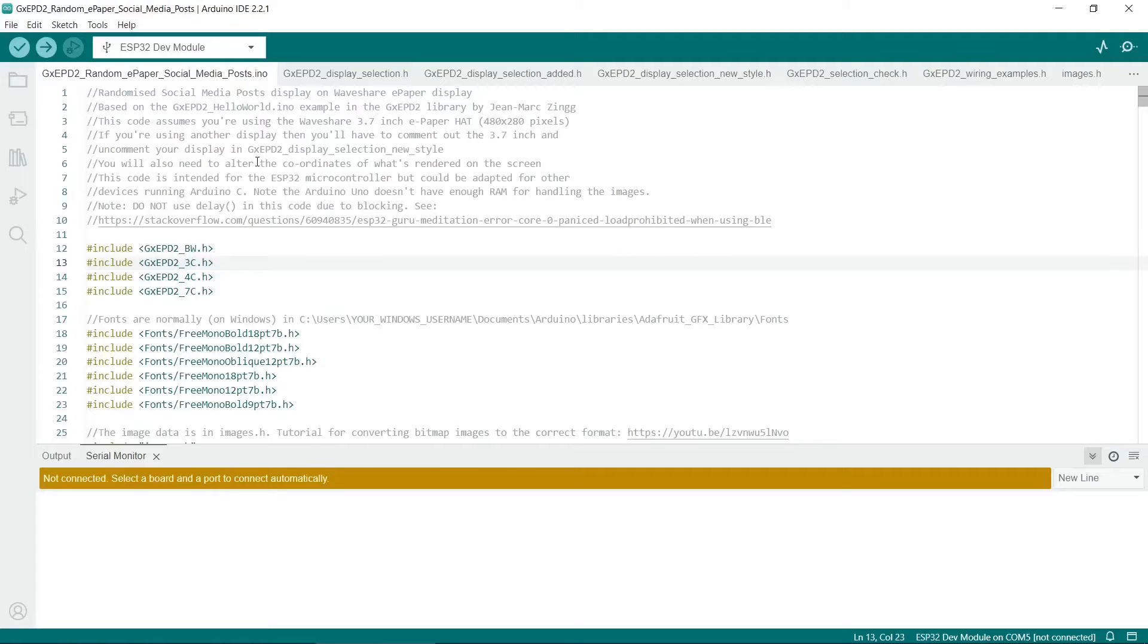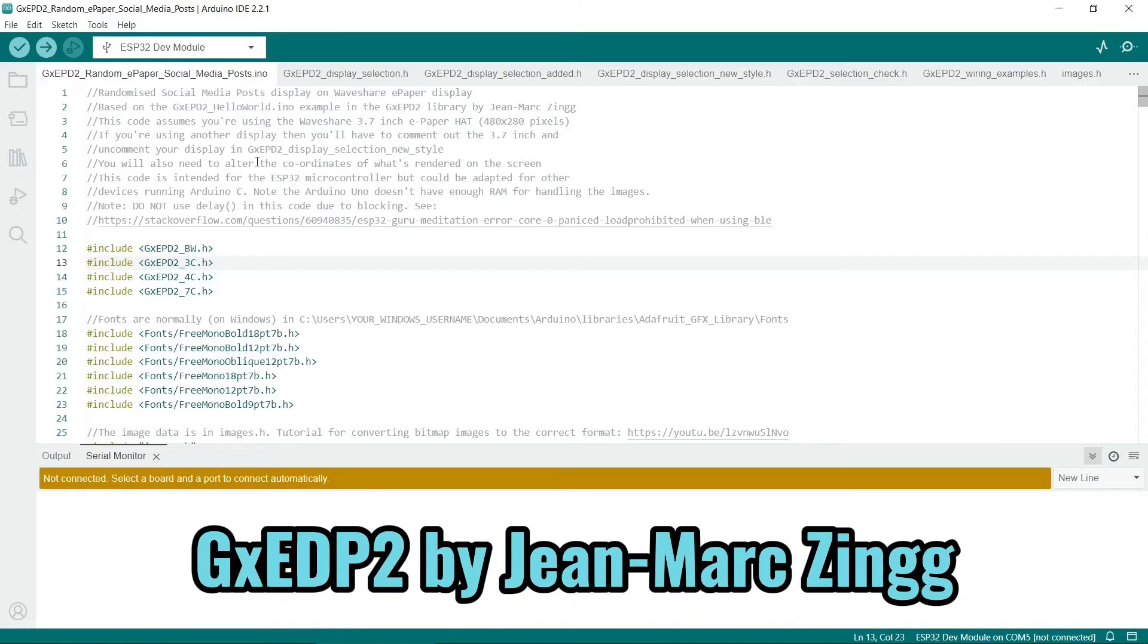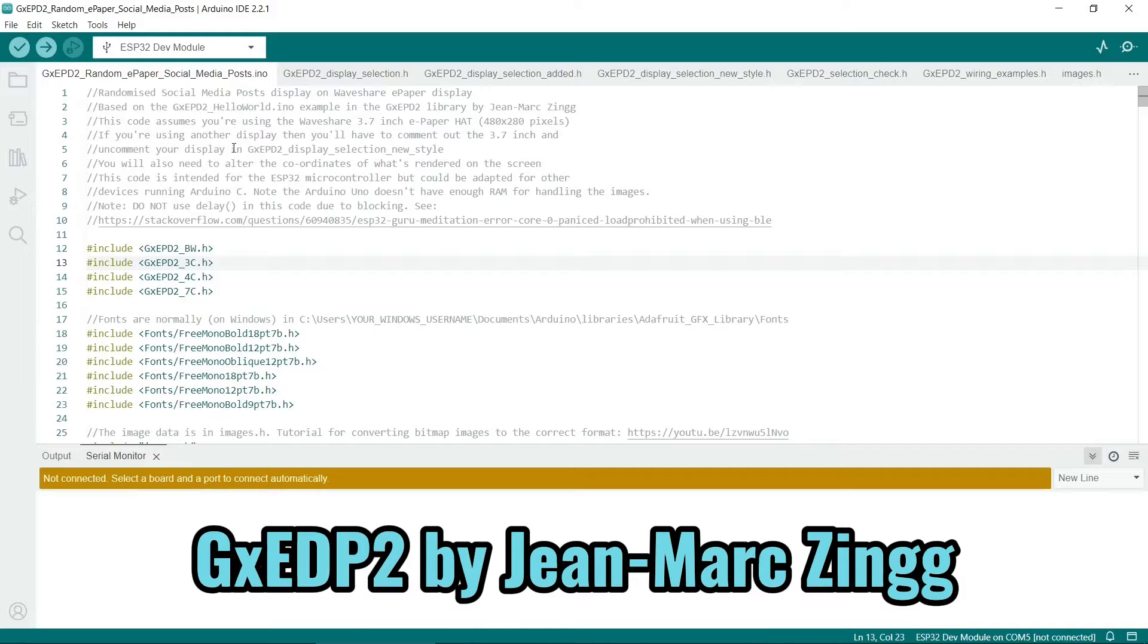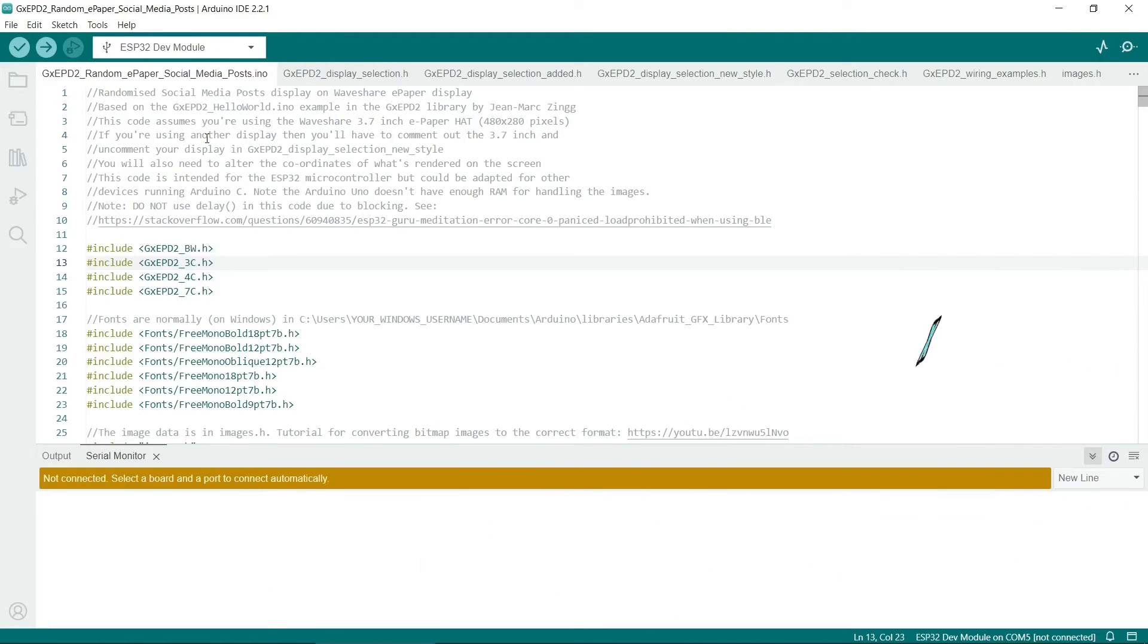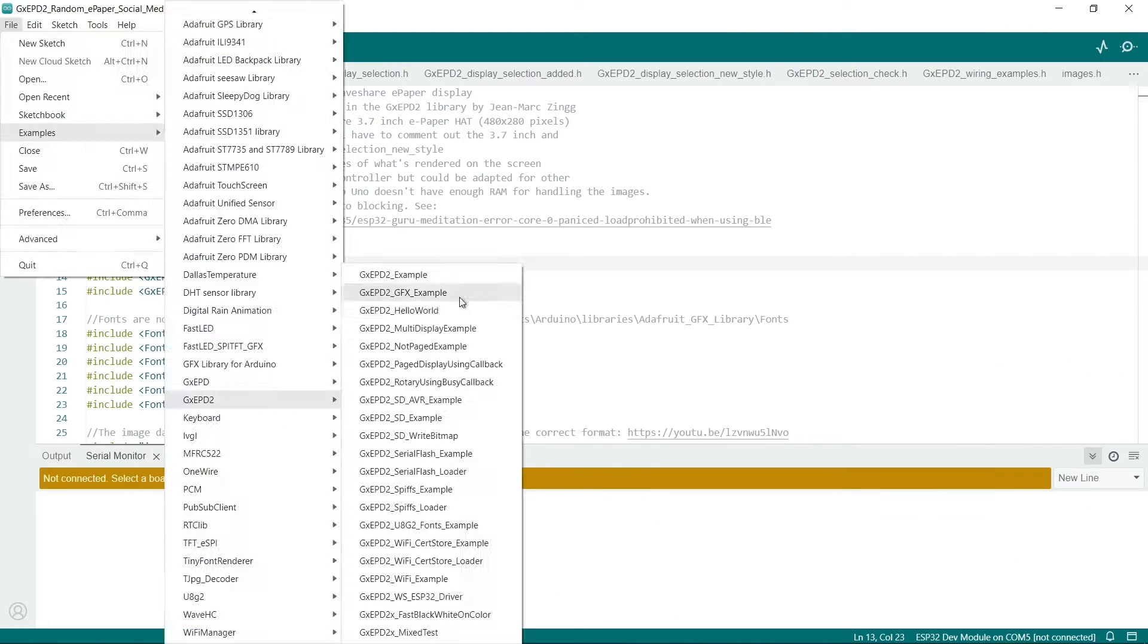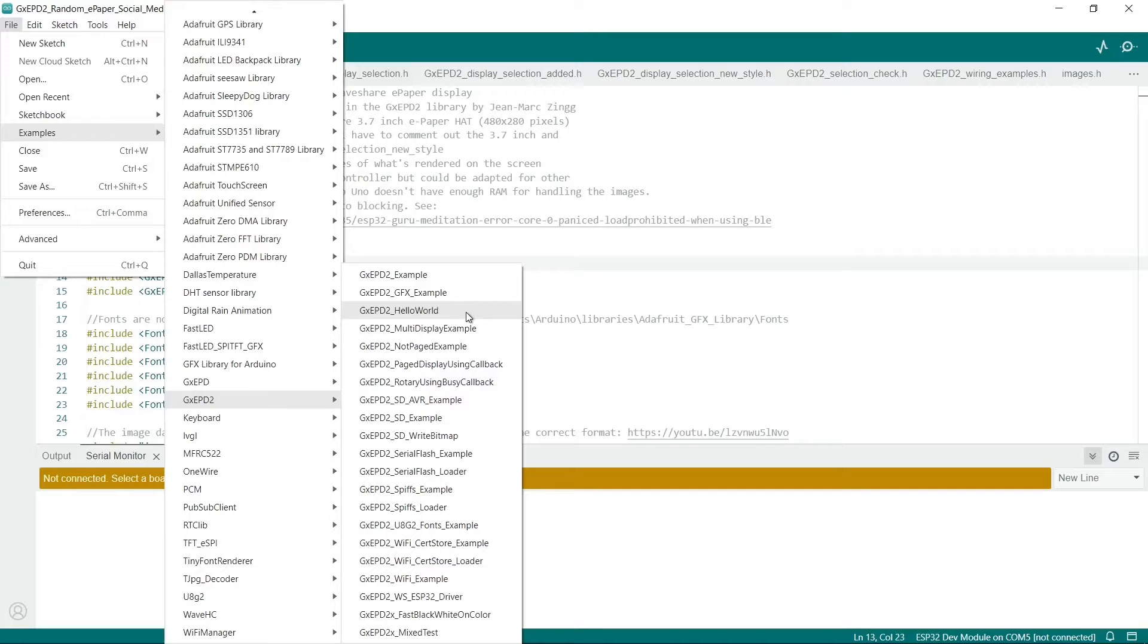So now I'll have a walkthrough of the code. It's based on one of the GXEPD2 library examples. So the first thing to do is to make sure you've got the GXEPD2 library. I've based my code on the Hello World example. So that's just under GXEPD2 and this Hello World example here.